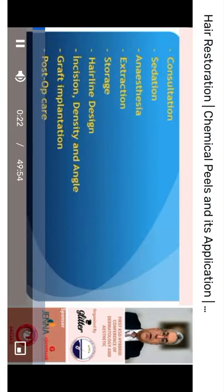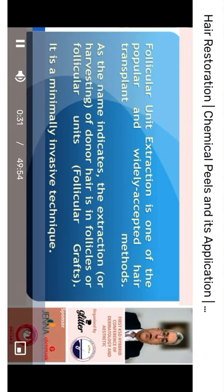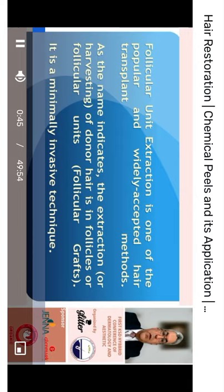These are the main steps of FUE that we will pass through rapidly in this presentation. Follicular Unit Extraction, from its name, means the removal of follicular units — harvesting follicular grafts directly from the scalp. It is now the most widely accepted and widely used method for hair transplantation all over the world.